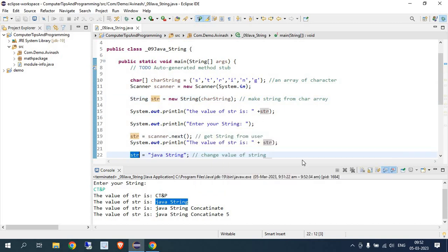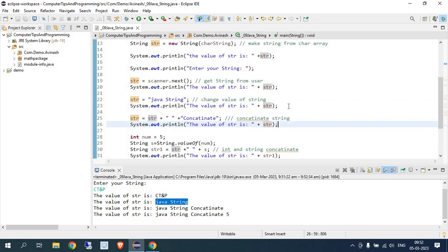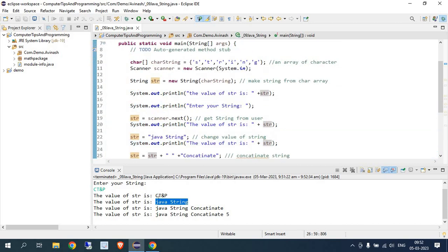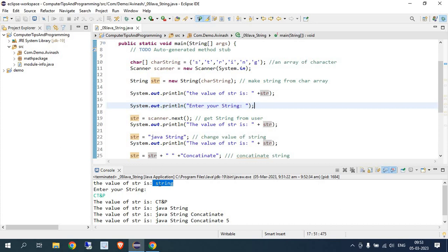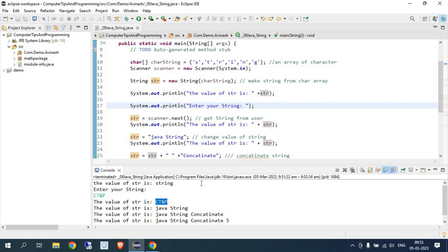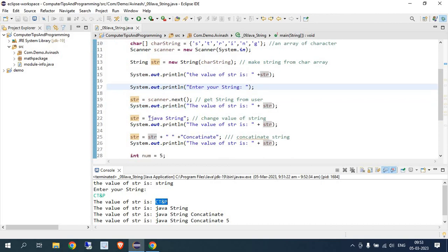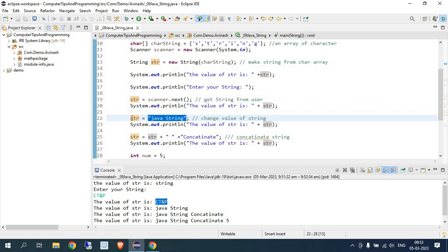You can see here: first I define a string, then I change the value using the keyboard — so string changes to 'ct and p'. Then I'm changing that 'ct and p' value again to another string by simply assigning another value. So 'ct and p' becomes 'java string'.